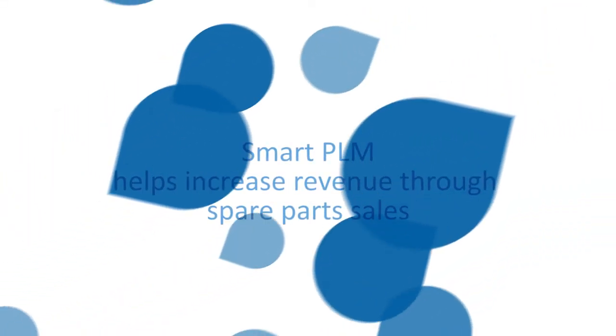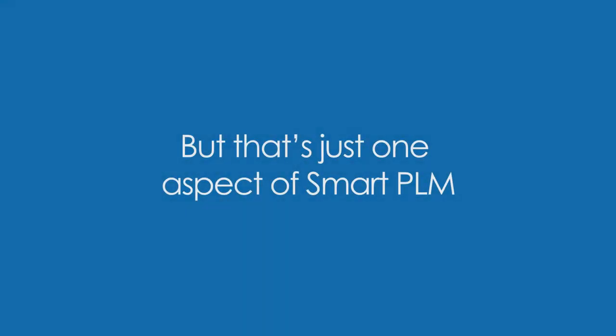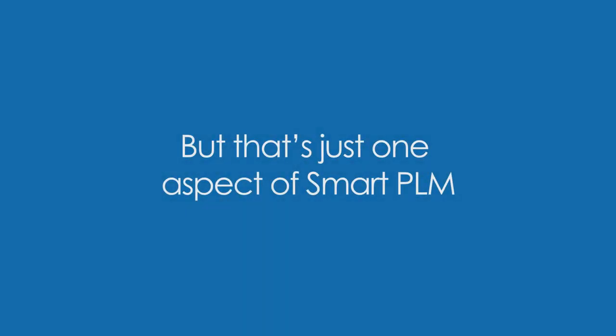SmartPLM helps increase revenue through spare part sales, but that's just one aspect of SmartPLM.